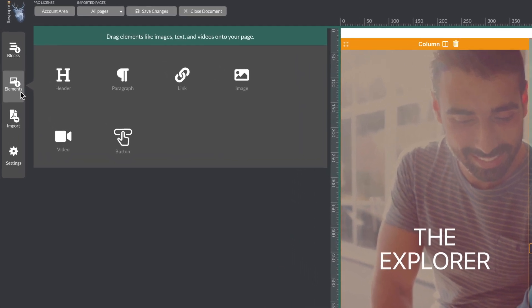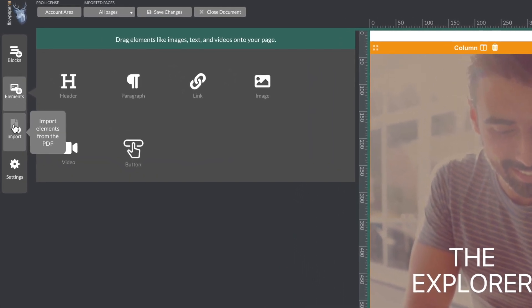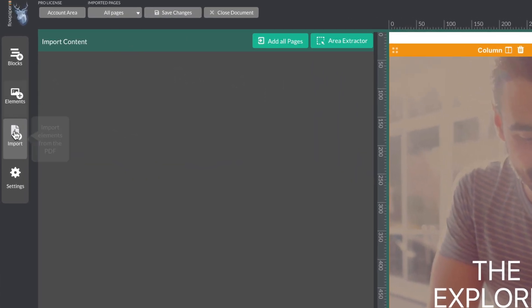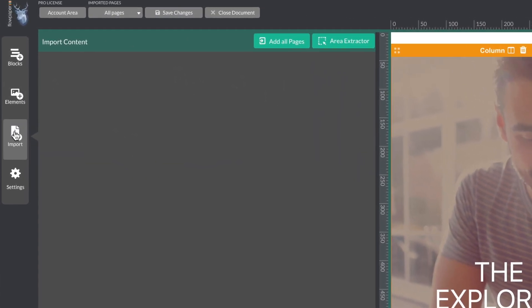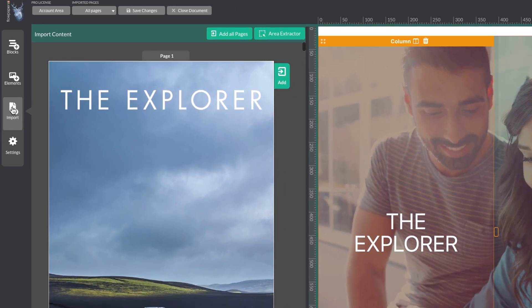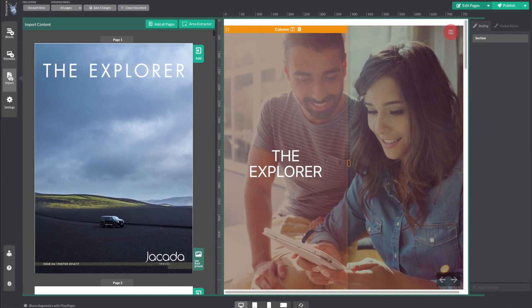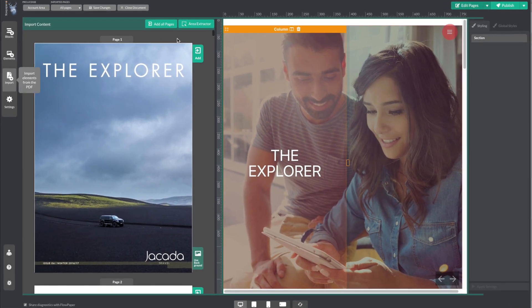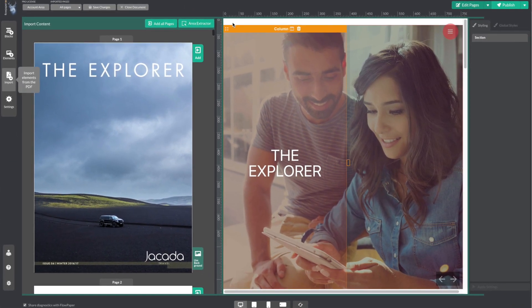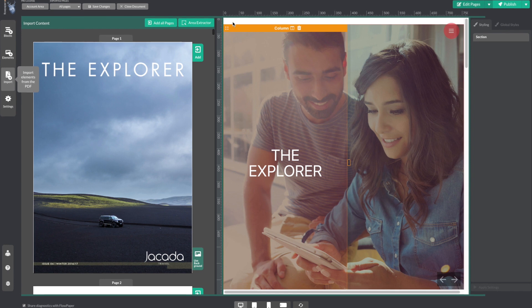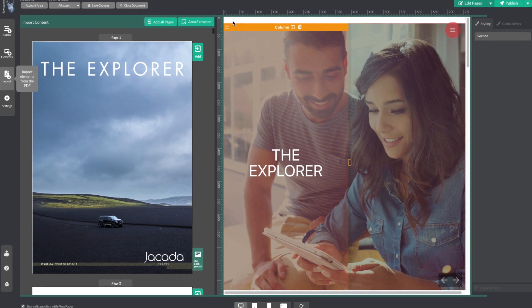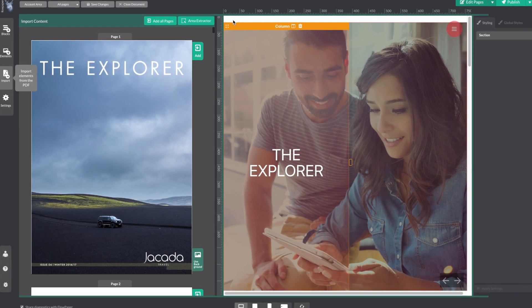What I'm going to do now is add some content from my PDF by heading to the import button on the left-hand side of the screen. I'm going to change the background of this first block so that it uses the background from the PDF instead.